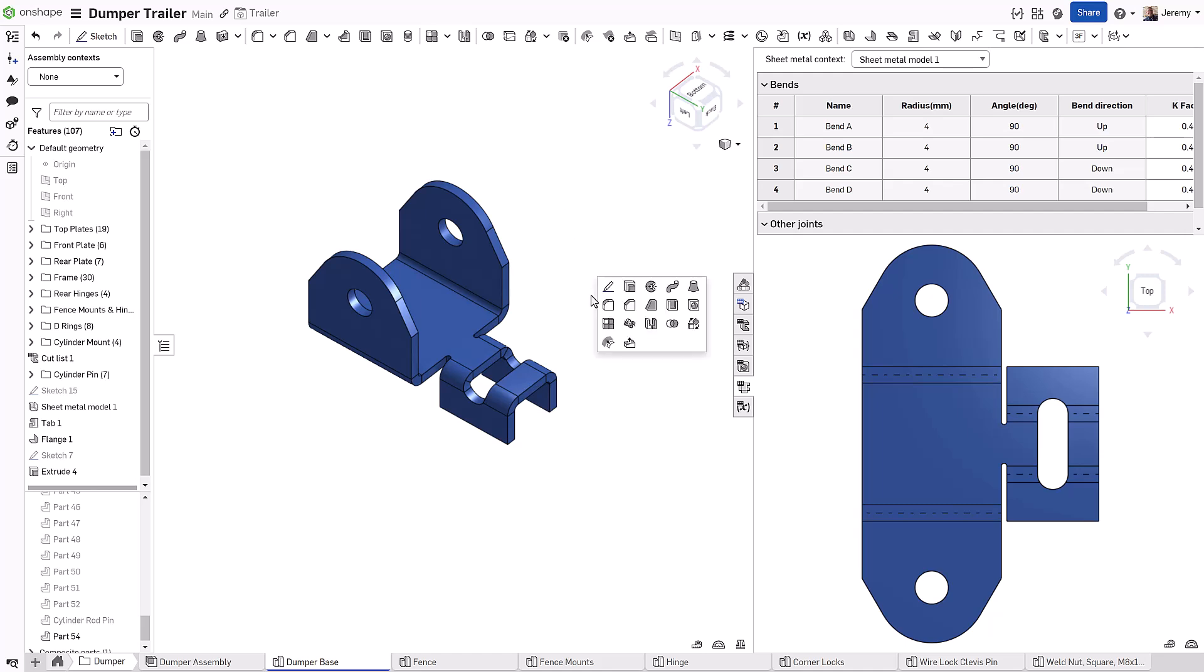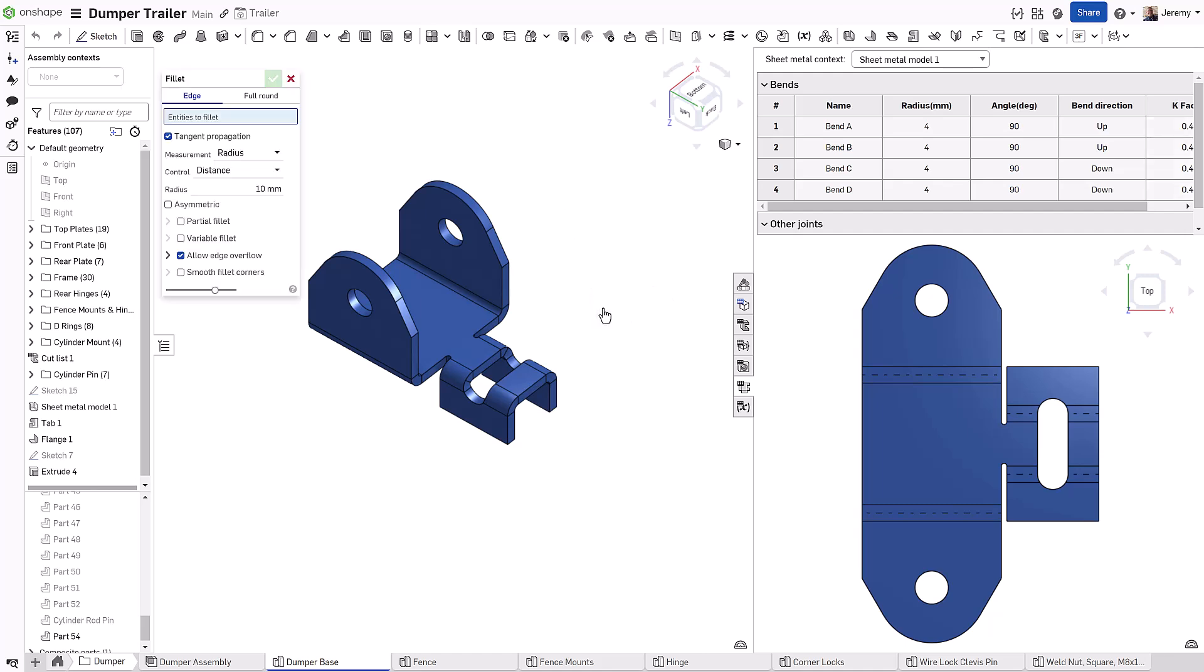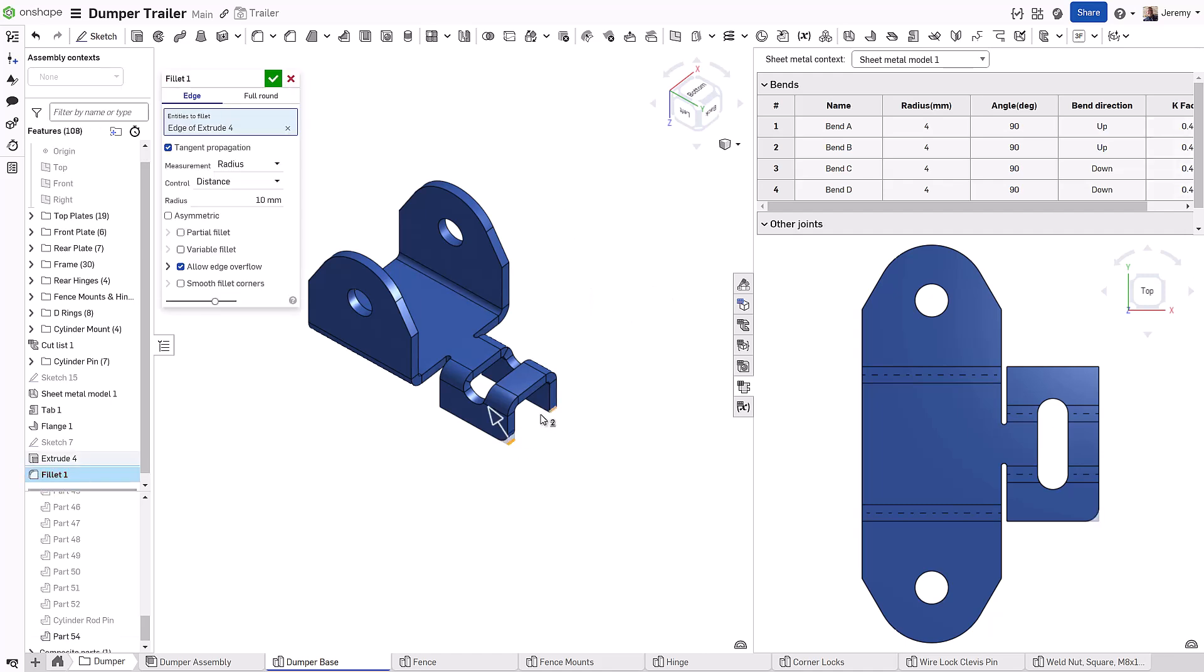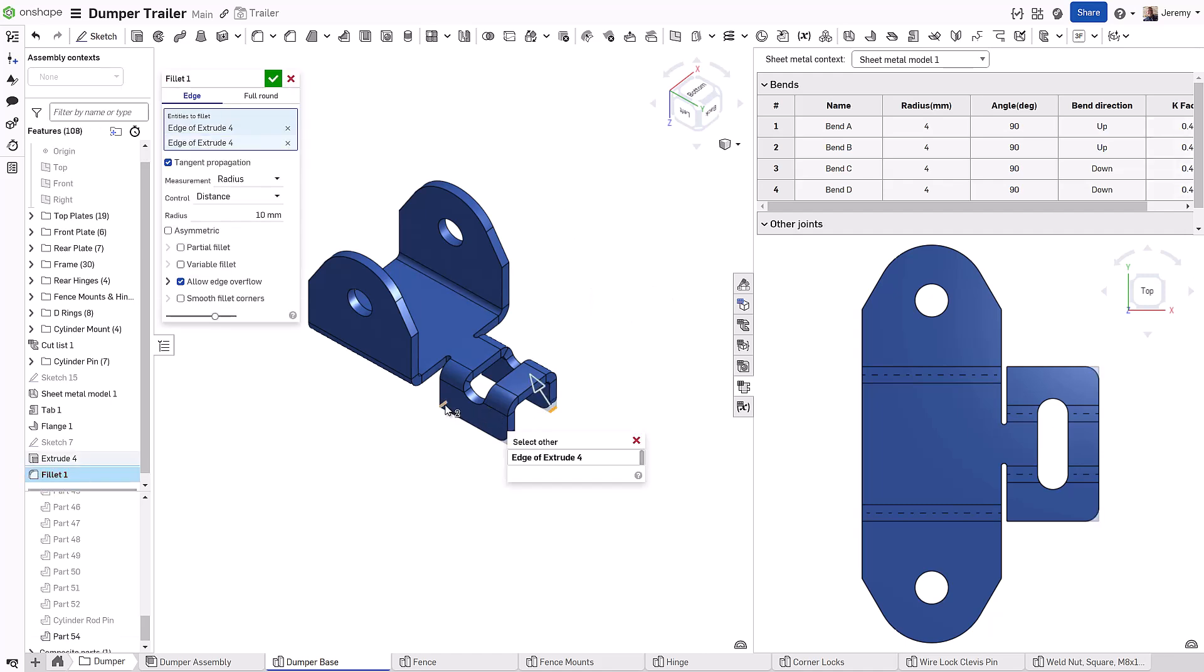It also means you don't have to wait to flatten the part to see if you have a problem with the geometry and folding.